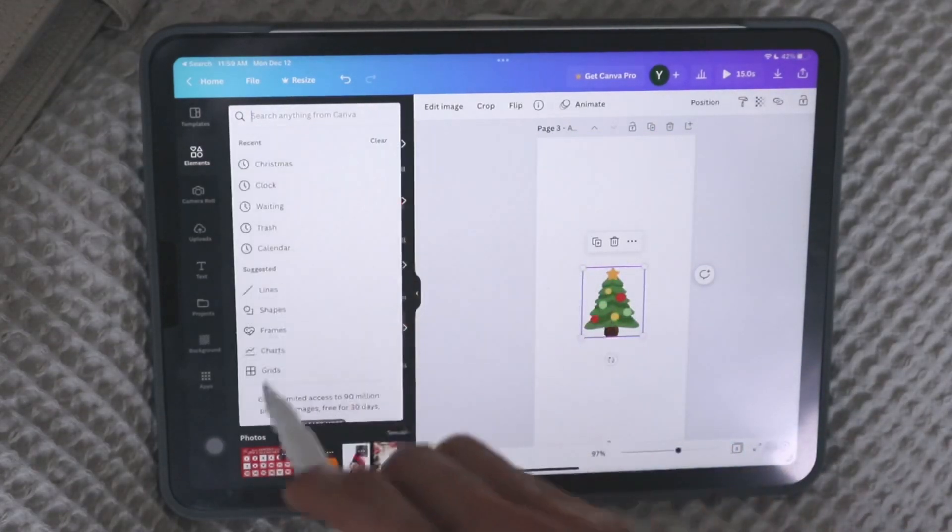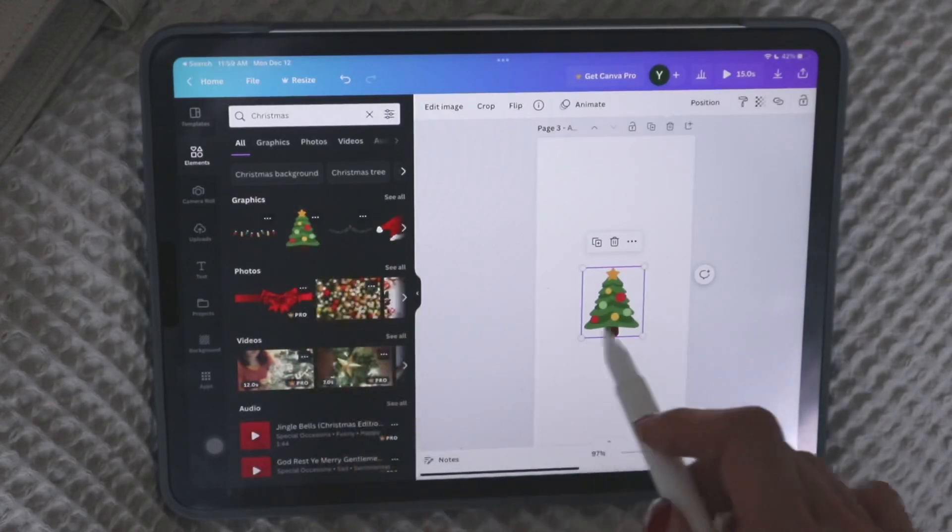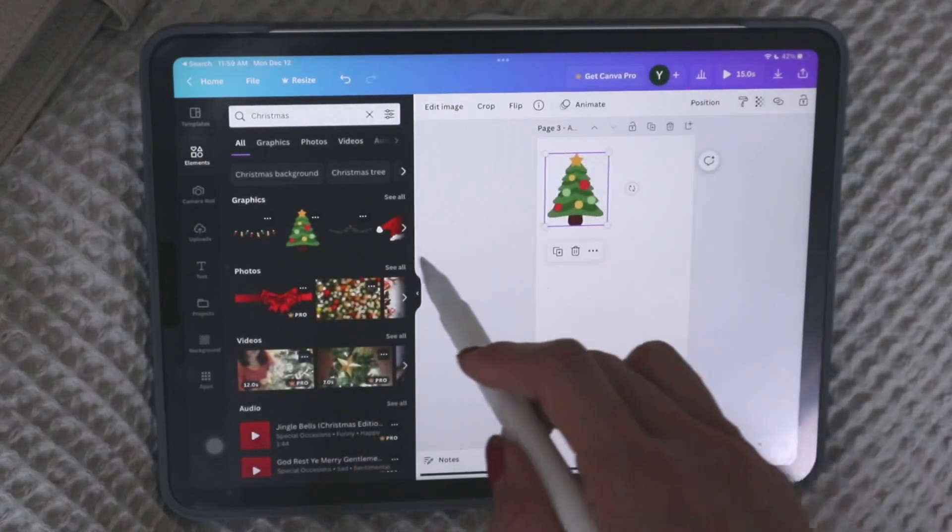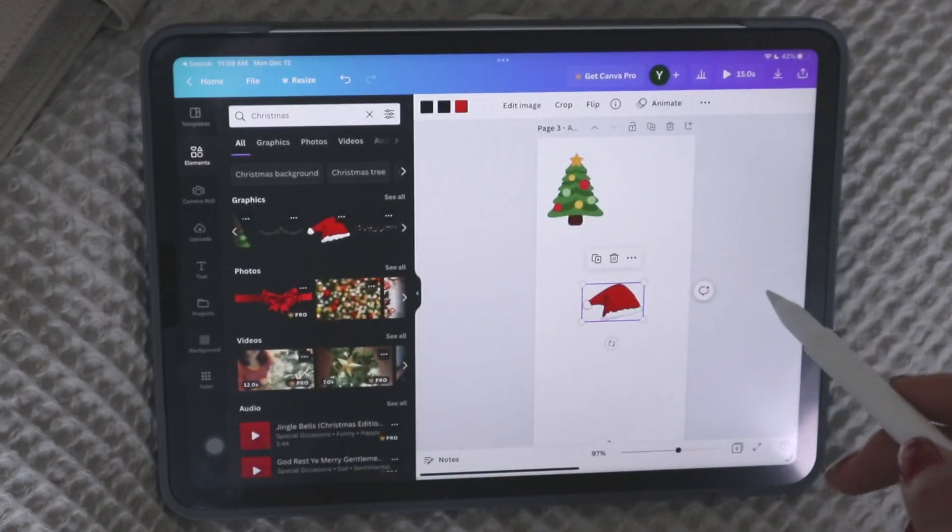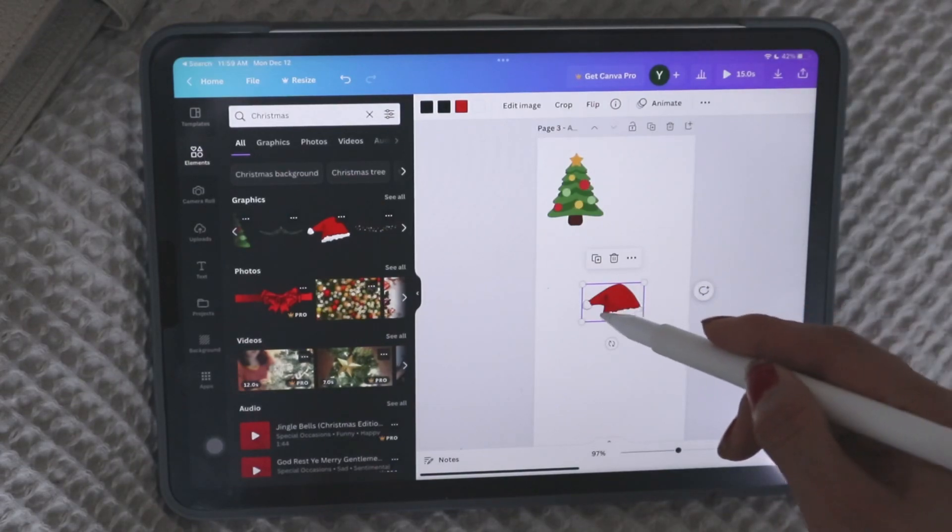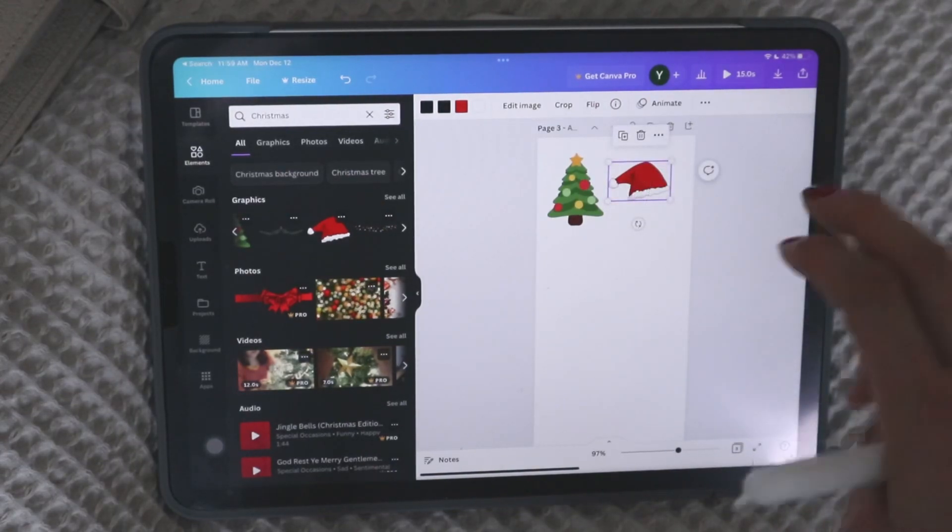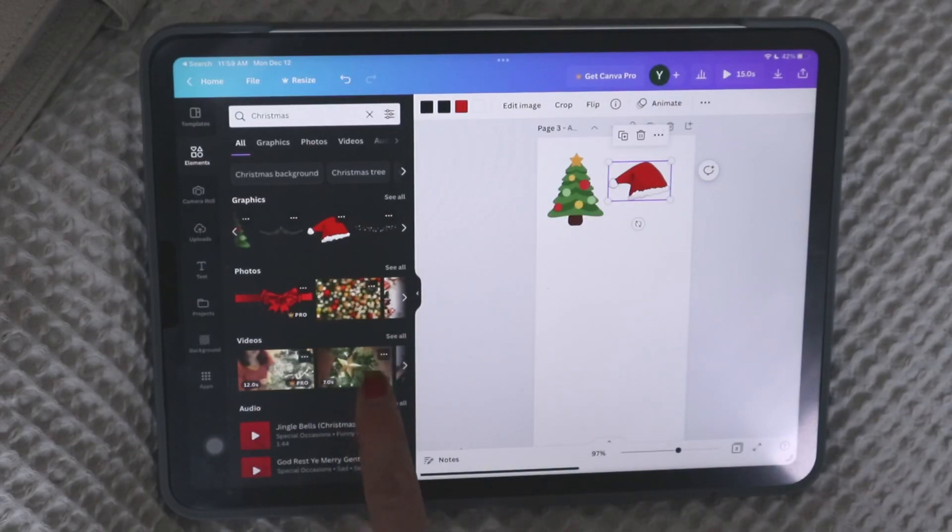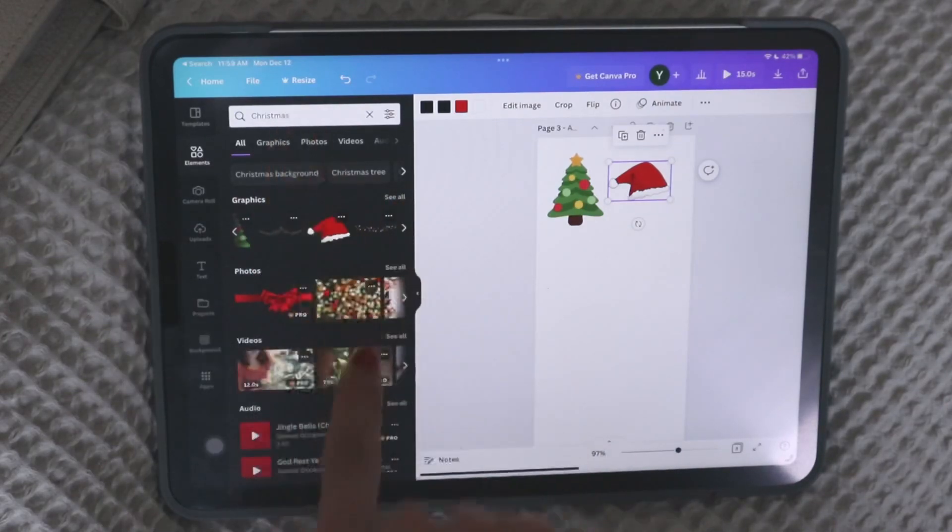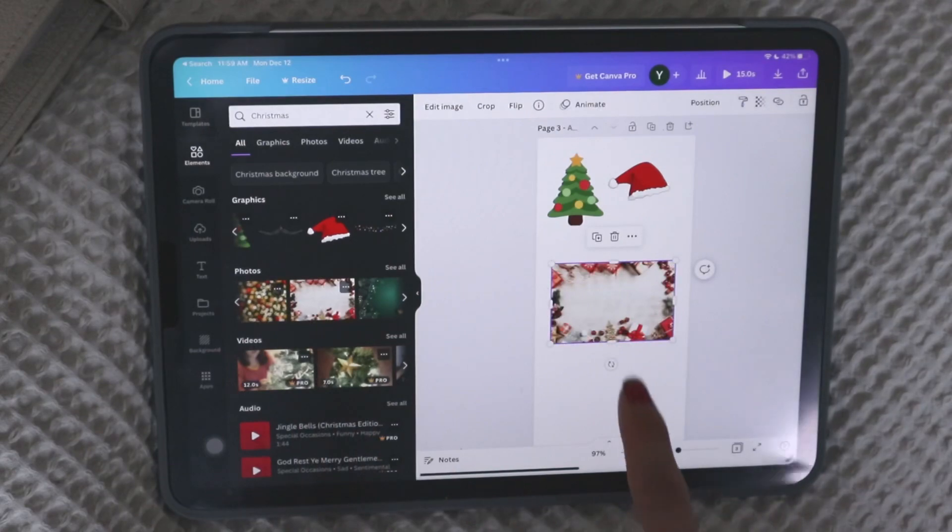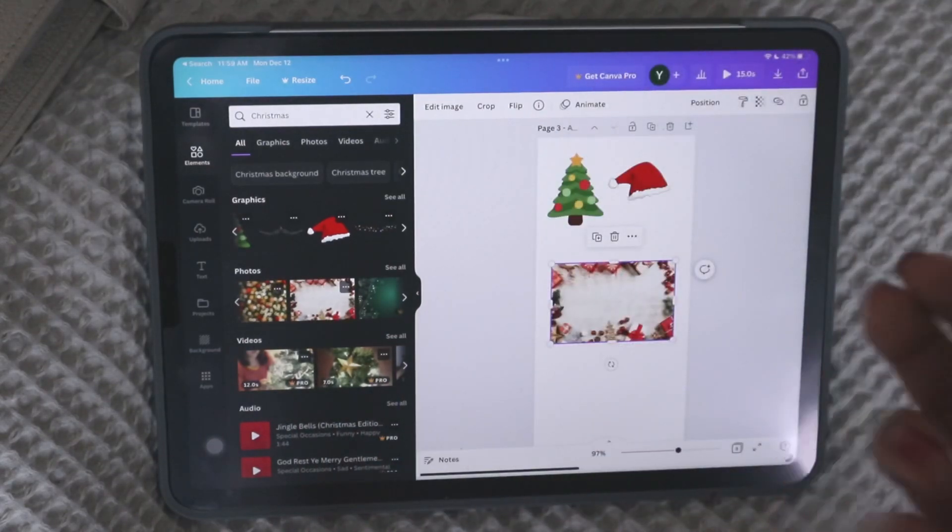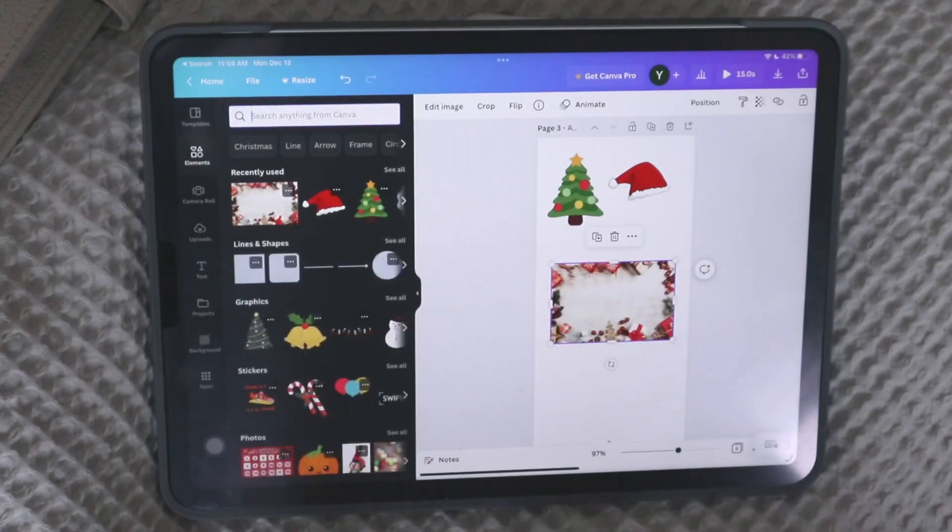So I was looking up Christmas and you can just find little different Christmas graphics. Again, of course, there's going to be free ones. There's going to be ones that are pro that you have to pay for, but there's so many options. They have these little graphics, but when you search Christmas, they actually have these backgrounds as well that you can use. So you can create it completely from scratch.